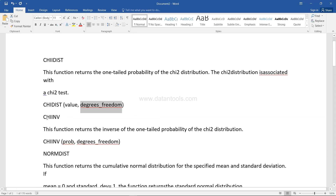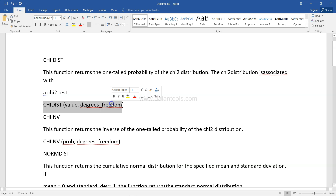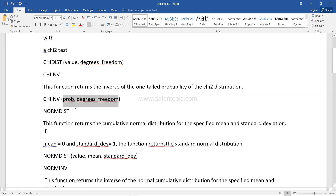Then you have CHI INV. This function returns the inverse of the one-tailed probability of the chi-square distribution and it takes the probability and degrees of freedom. So CHIDIST gives you the probability based on the value, and CHI INV does the opposite — it takes a probability along with degrees of freedom and gives you the value back.